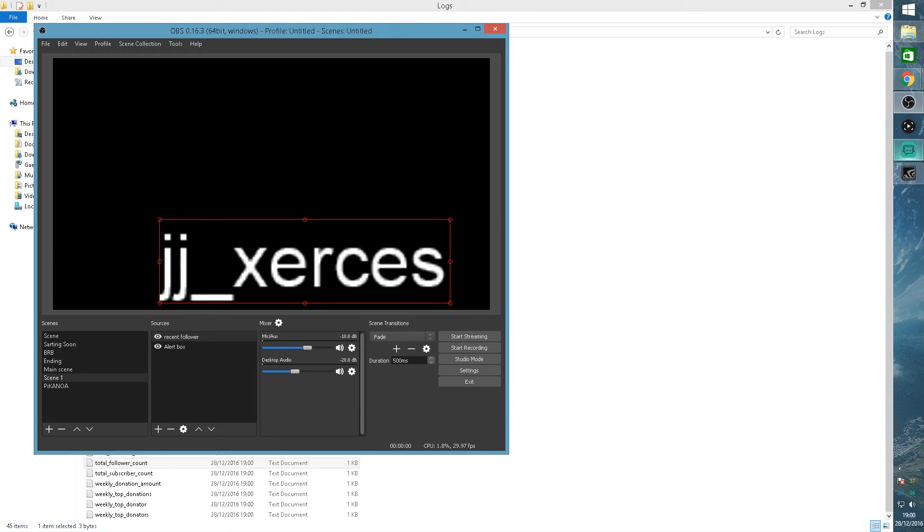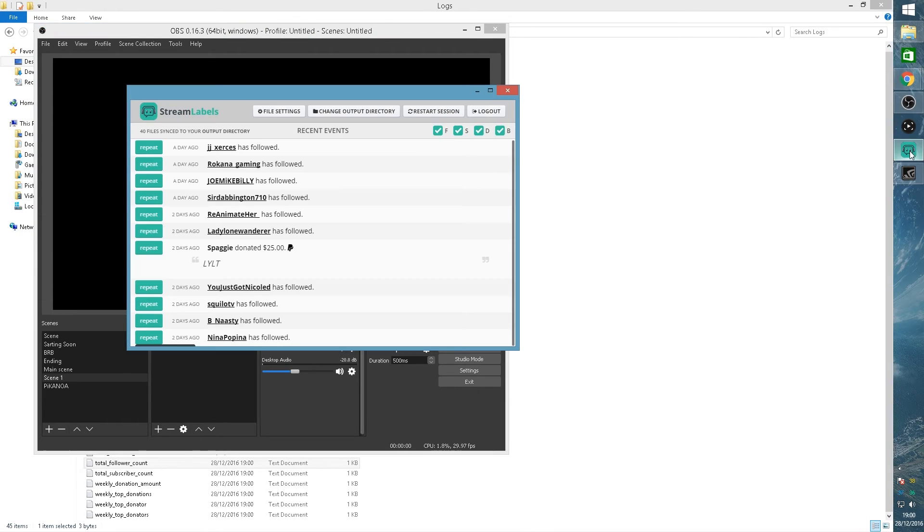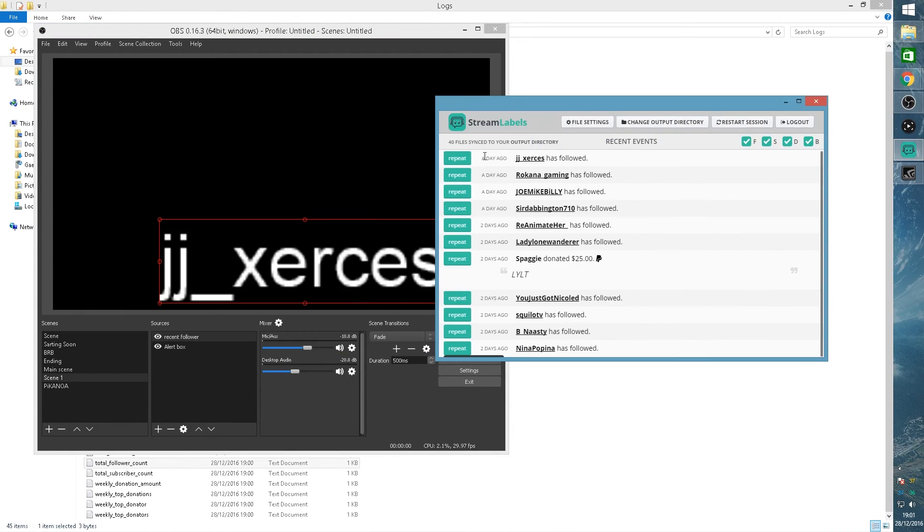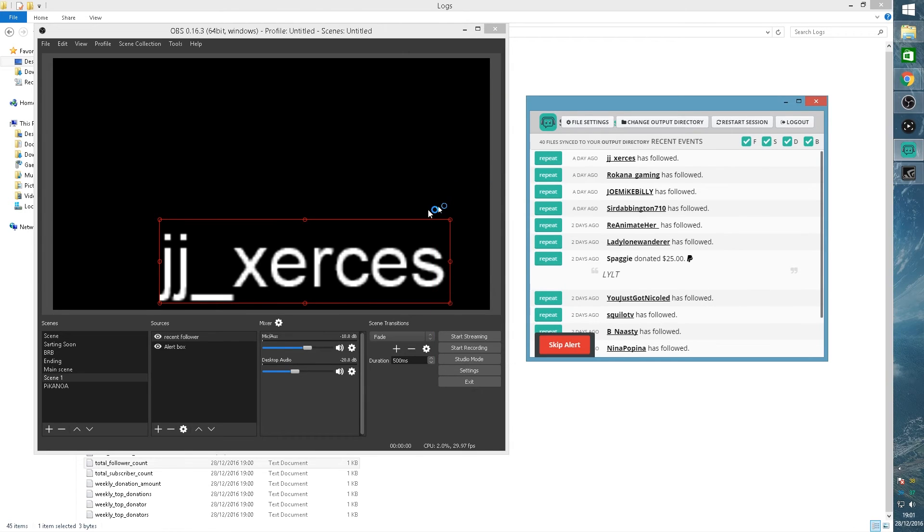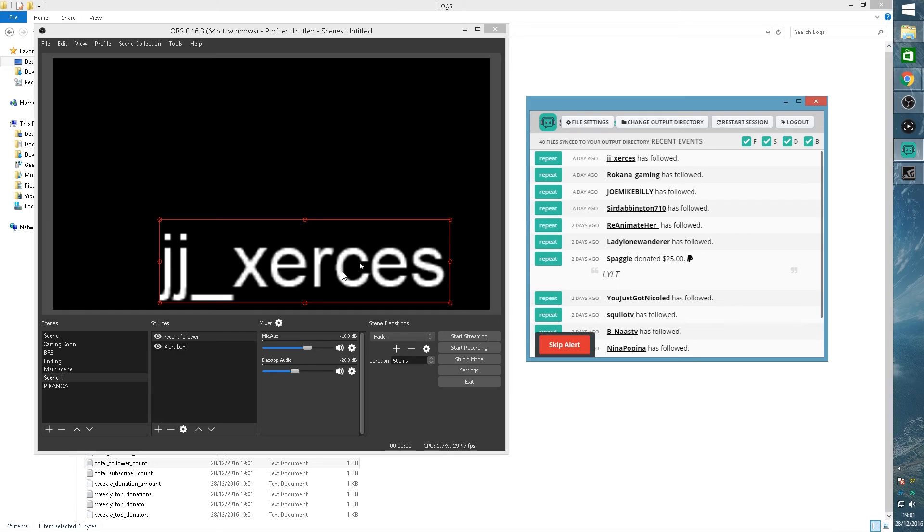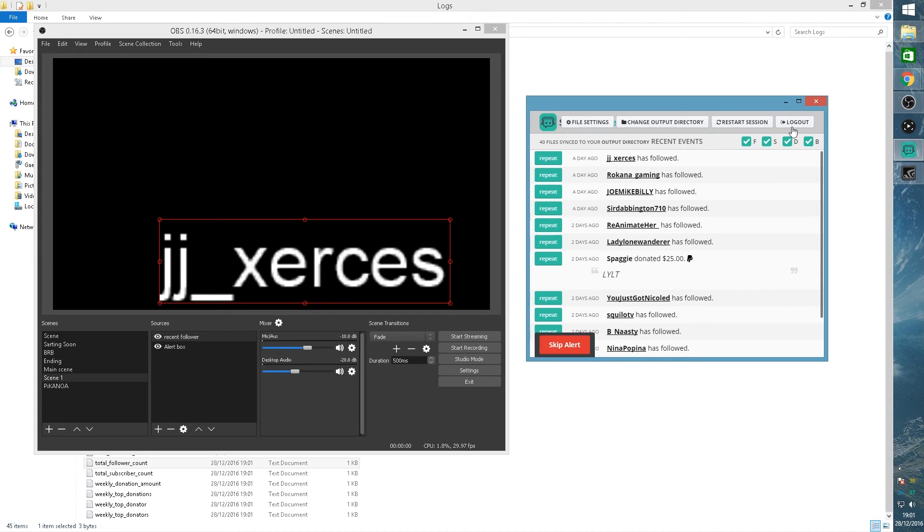As long as you have your stream labels open while you're streaming, it's going to update all those files automatically. So if someone was to follow me right now, the name would change automatically on my stream and I don't have to retype anything. So this is how those displays work. If you're having any trouble with stuff not updating, you can click here restart session or log out and log back in, but you should be fine.